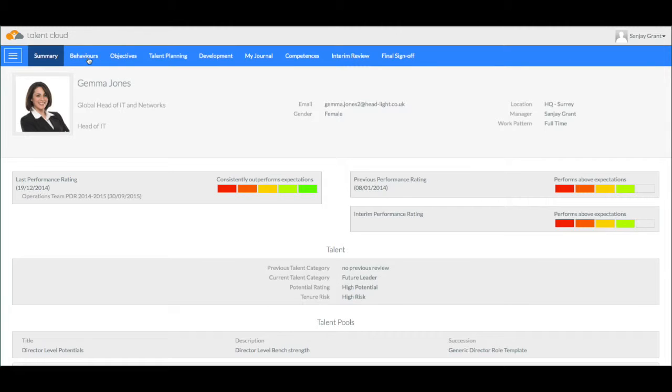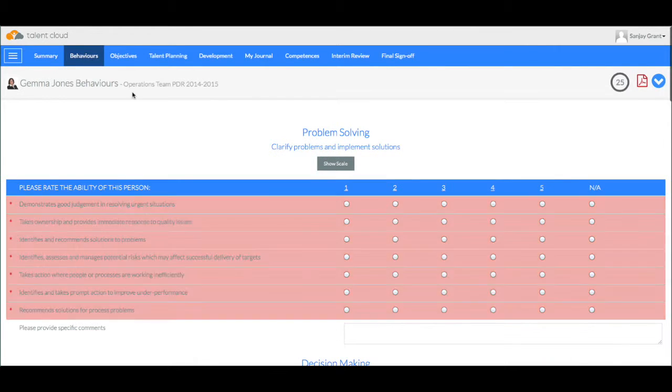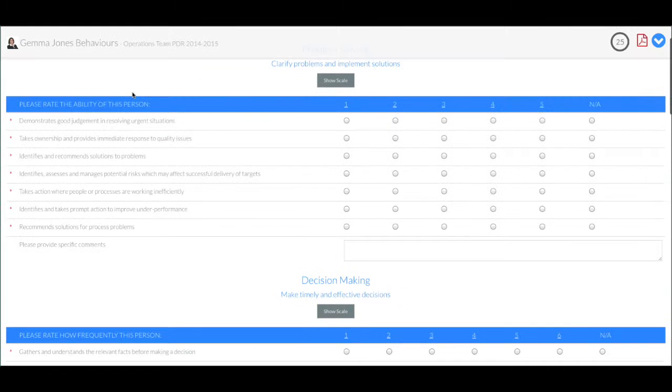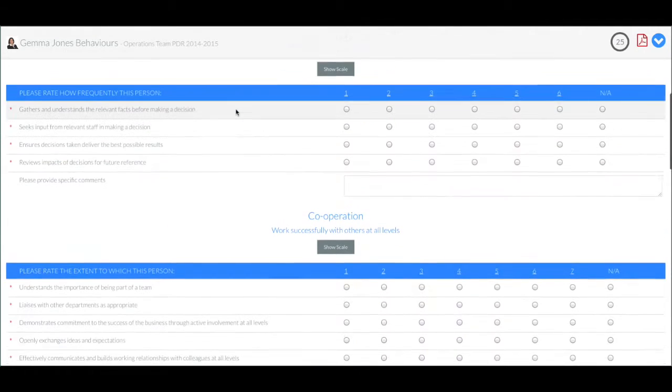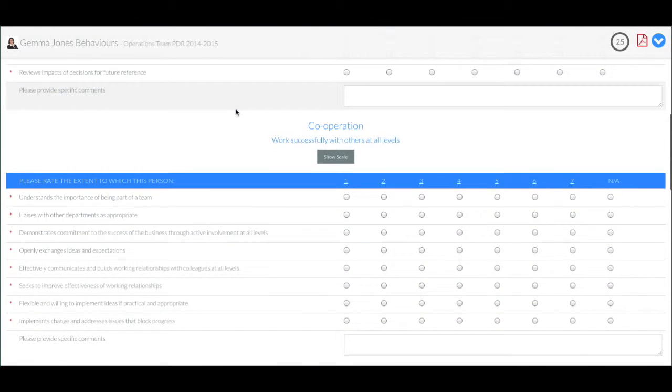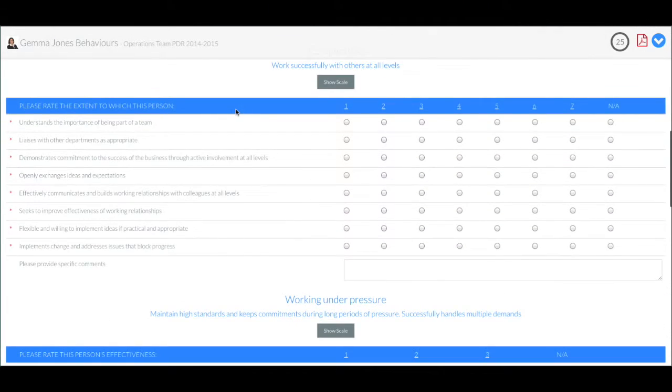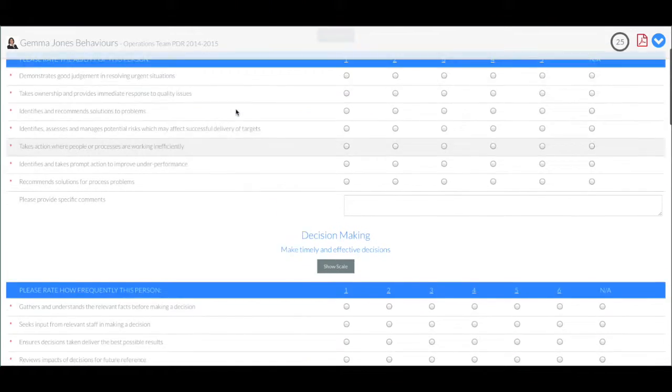In terms of the performance appraisal process there's also the ability to include values or behaviours, so this is a self and a manager rating against a questionnaire that you can specify.